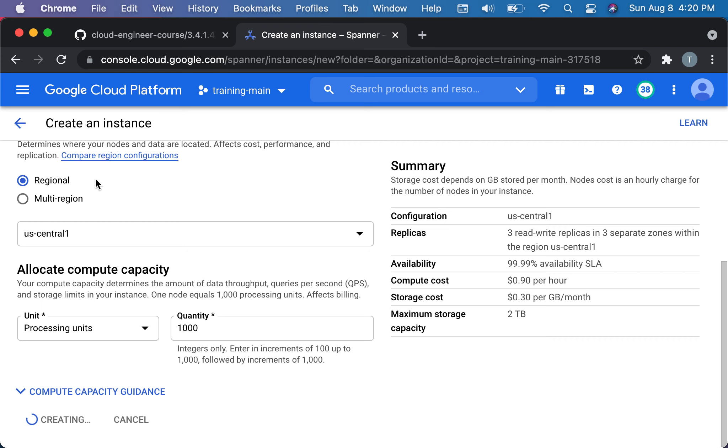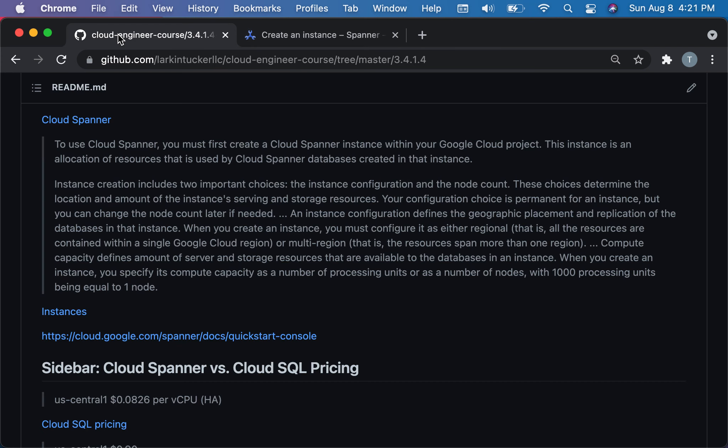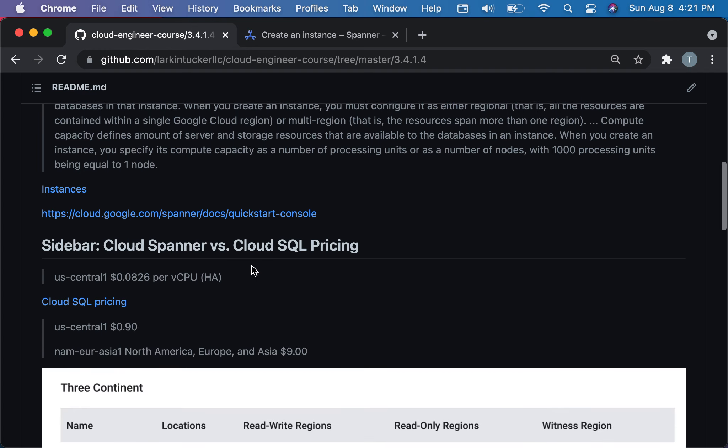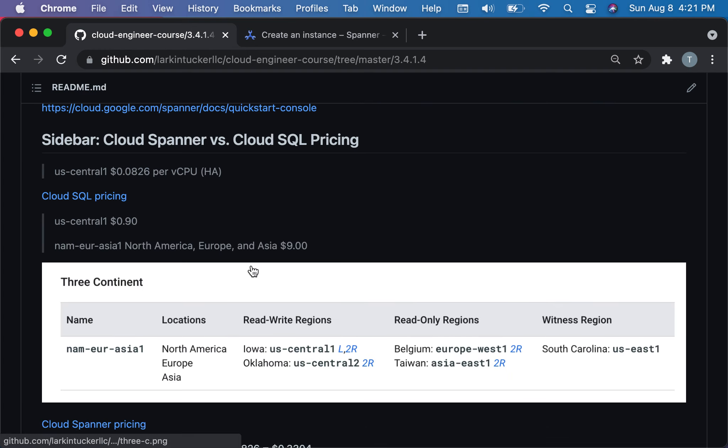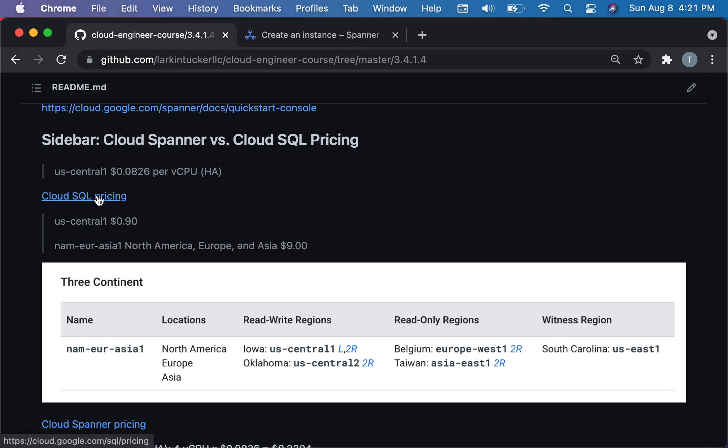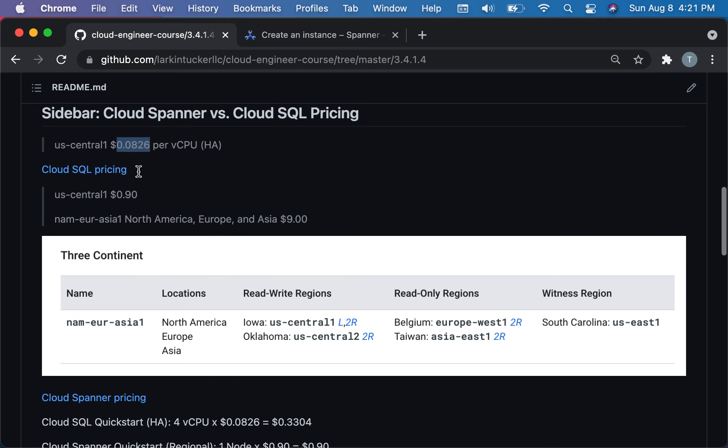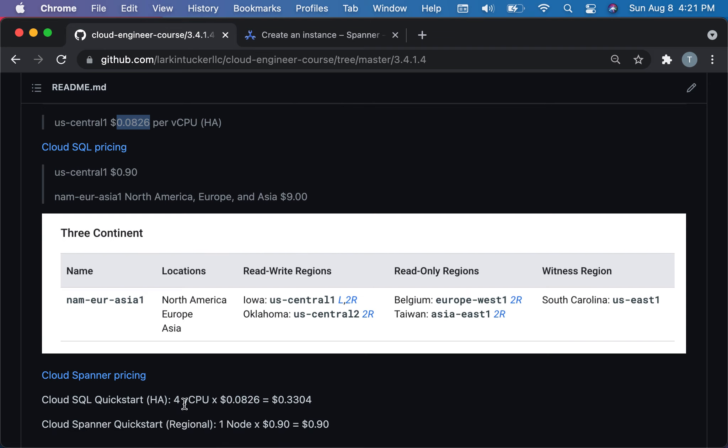While that's creating I'll switch back here just to give you a sense of relative pricing. If you were looking at Cloud SQL pricing in US Central for high availability, meaning you actually had a primary and basically a hot standby, you were running about 8 cents per vCPU. If you look at Cloud SQL, if you just did the quick start you had about 4 vCPUs, and then at 8 cents per CPU you're running about 33 cents an hour.